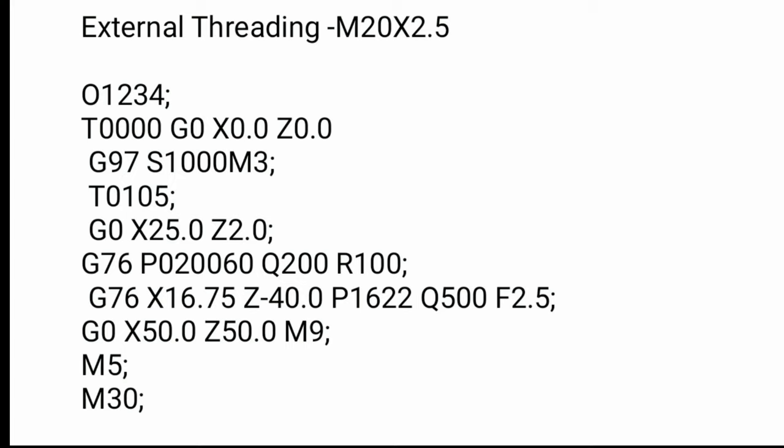Next one is starting position of component: G0 X25 Z2.0. The next one is G76 thread cutting cycle.